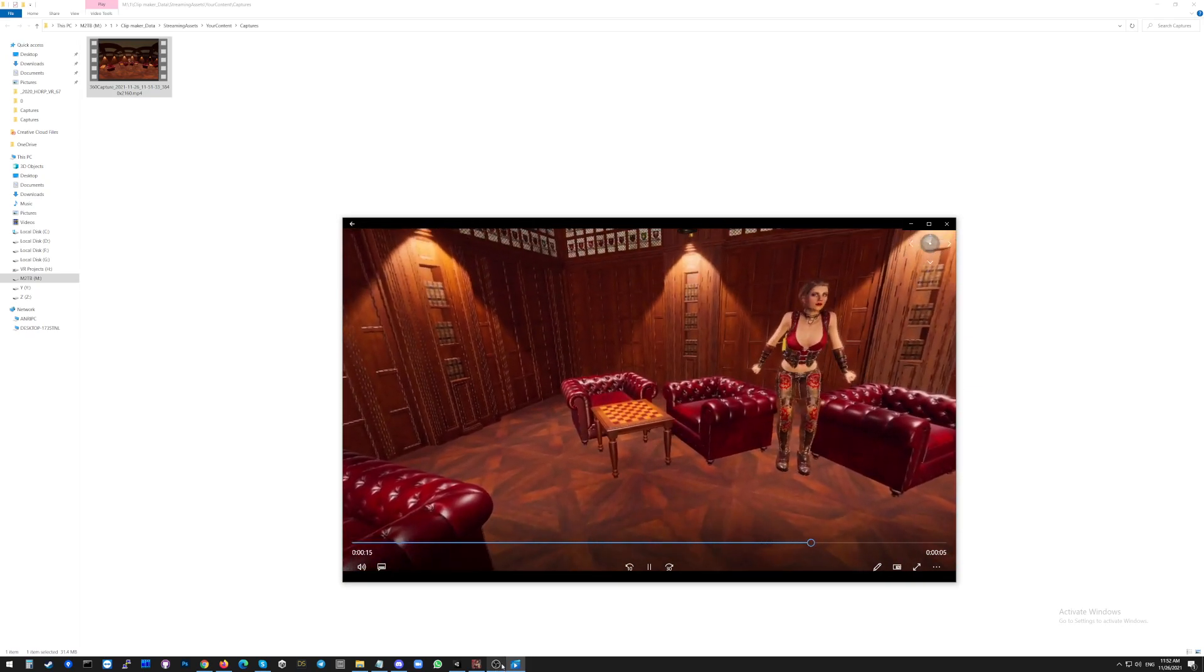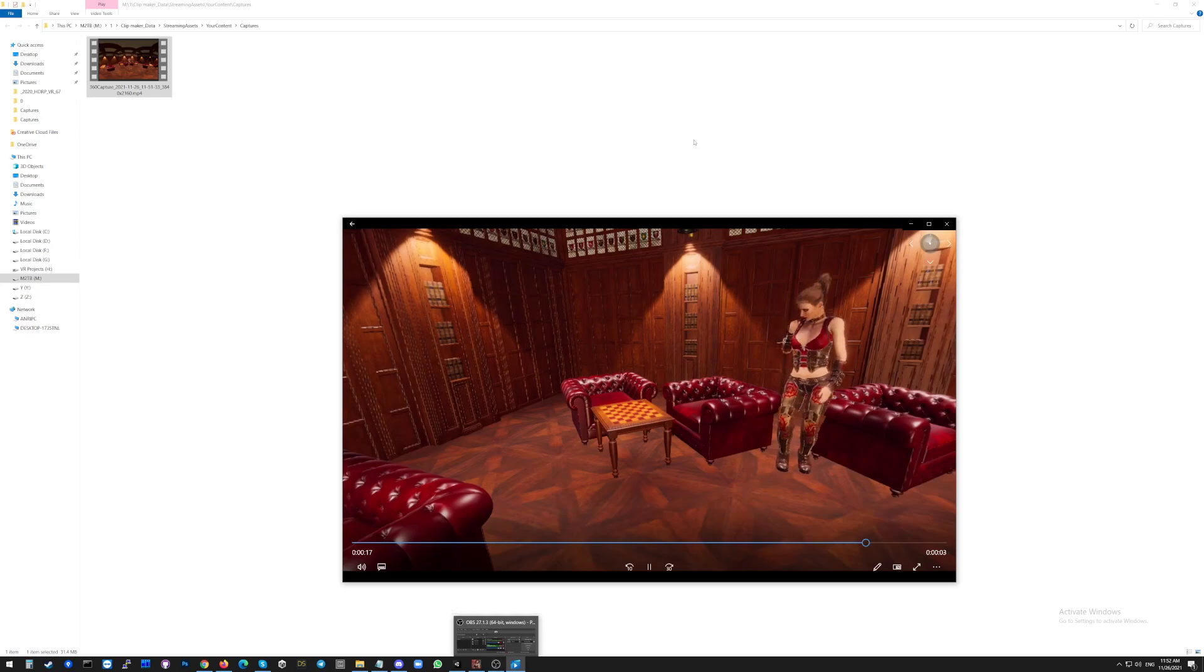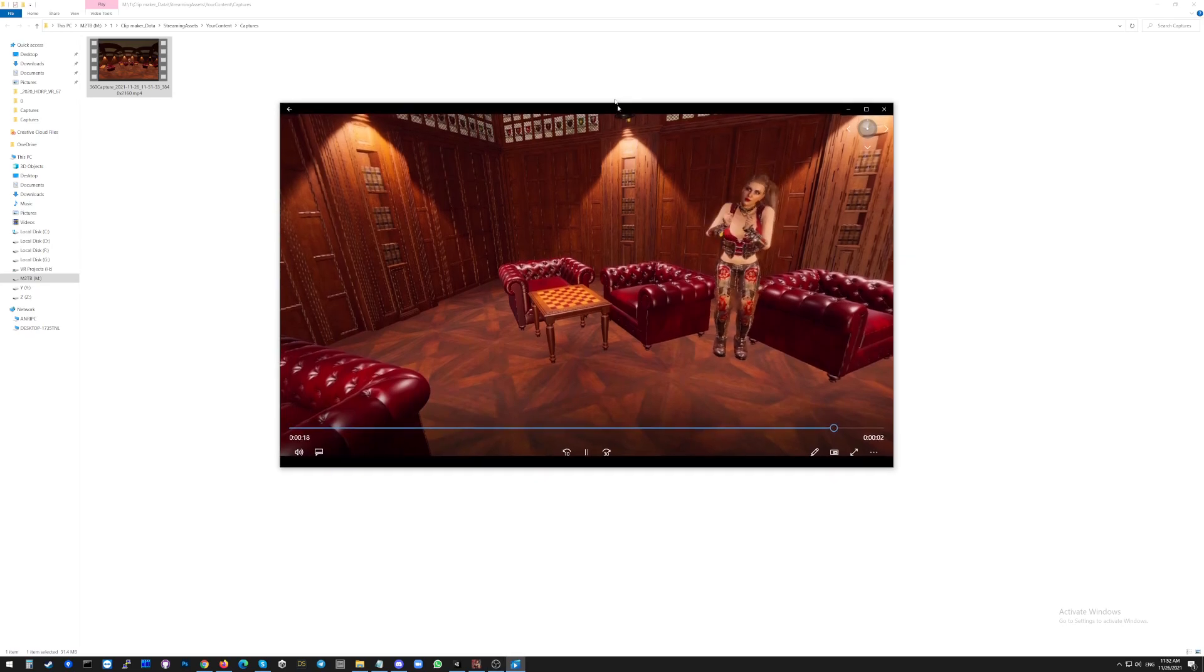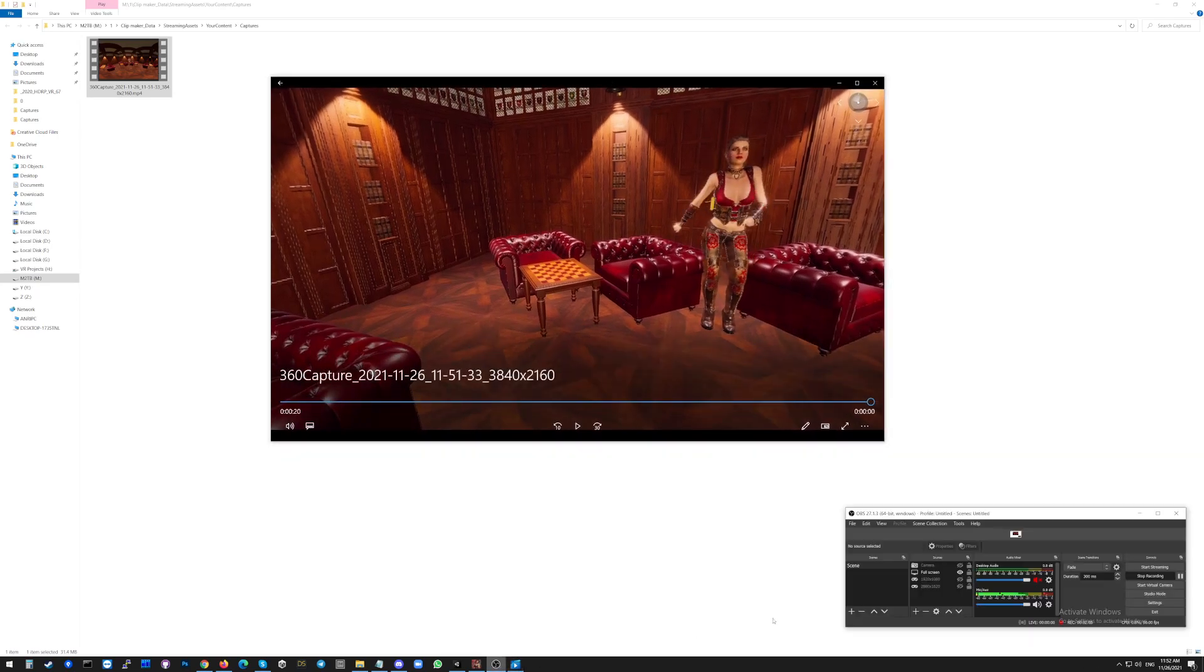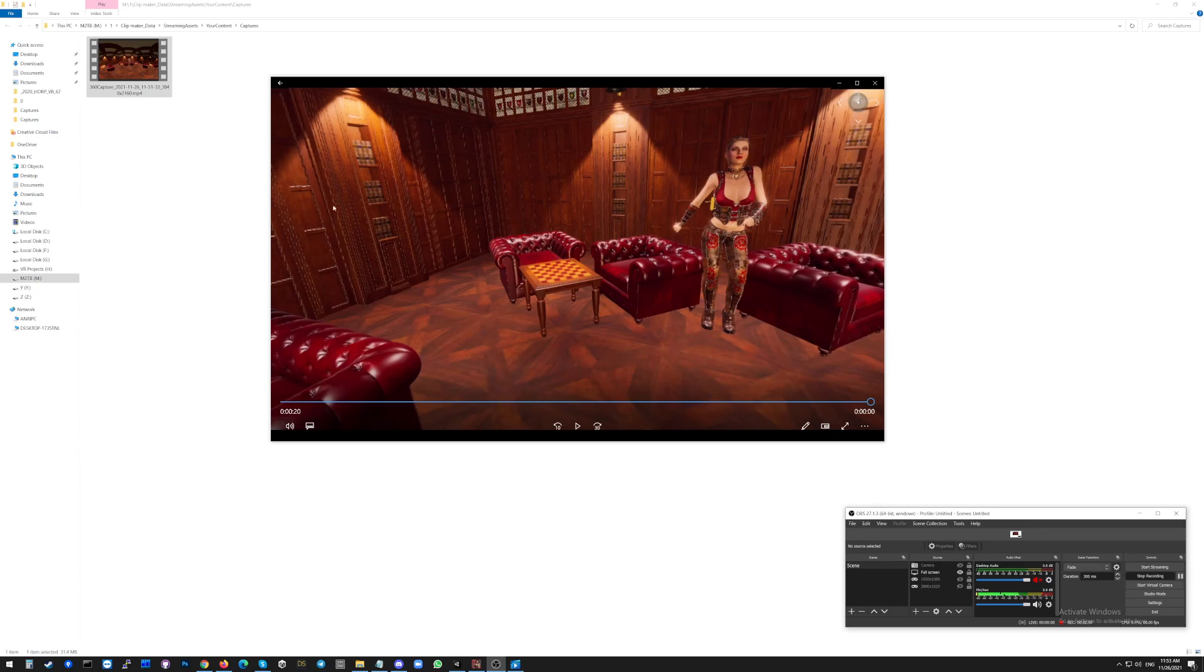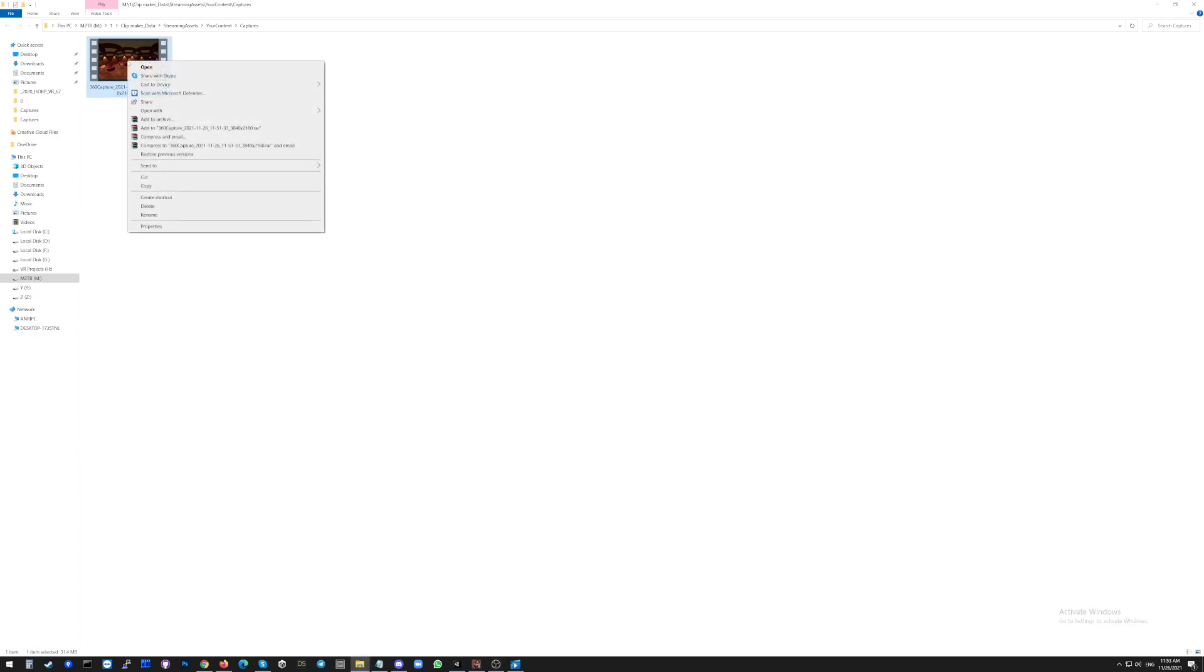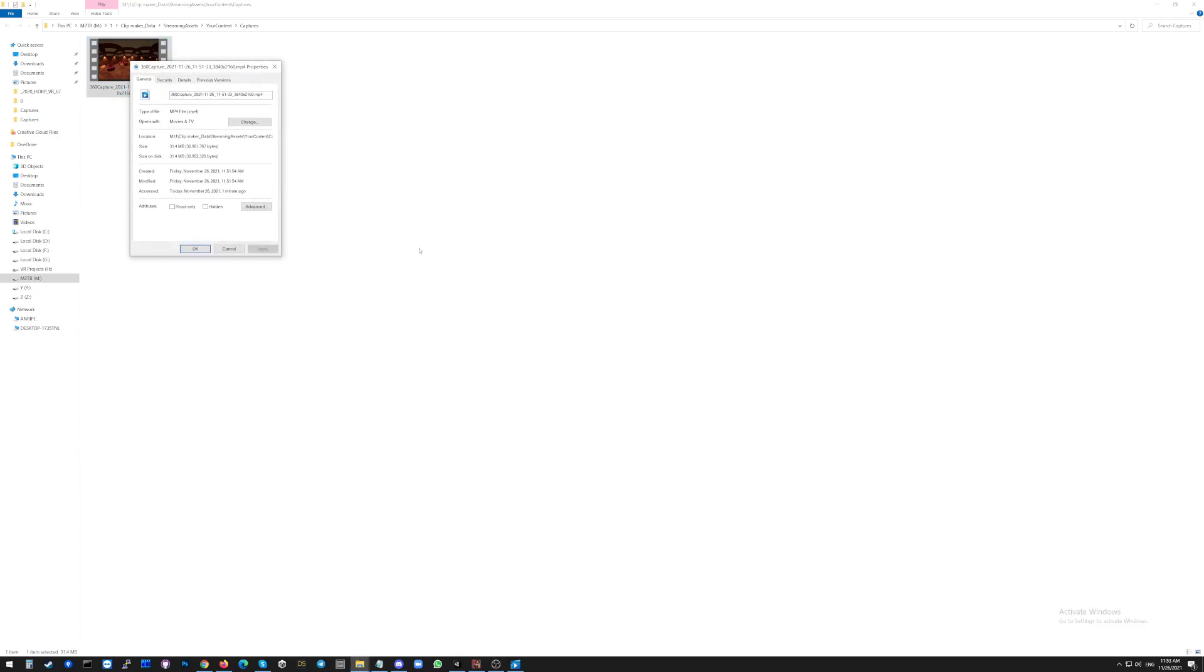And now I will show you, if you go on the video and press the right button of your mouse and click on properties, you can see that it has been recorded in 4K quality.